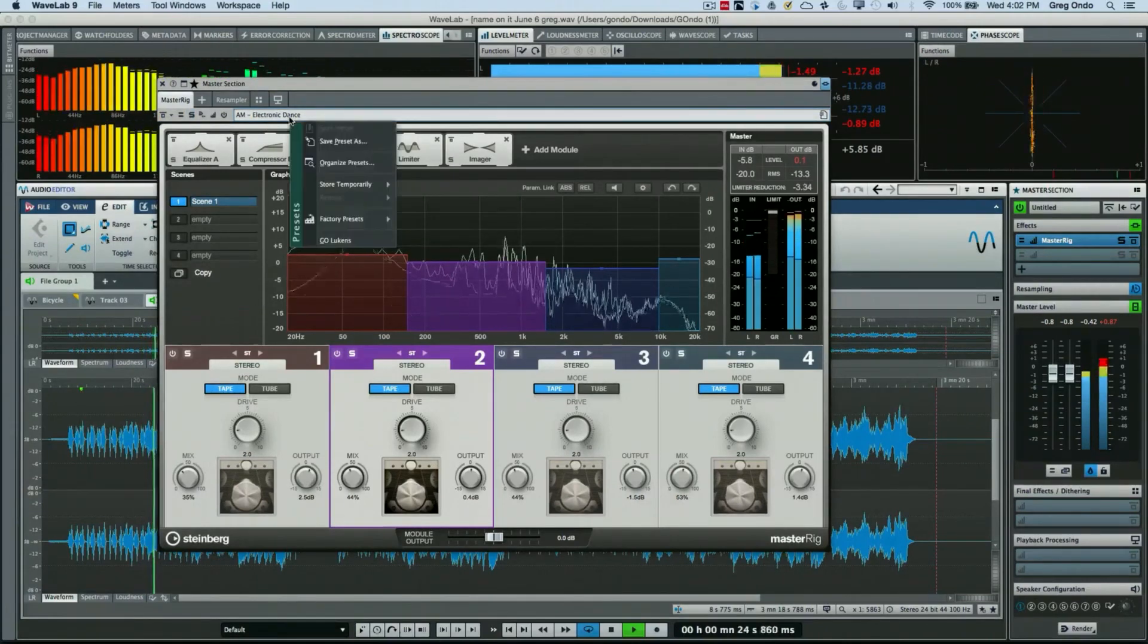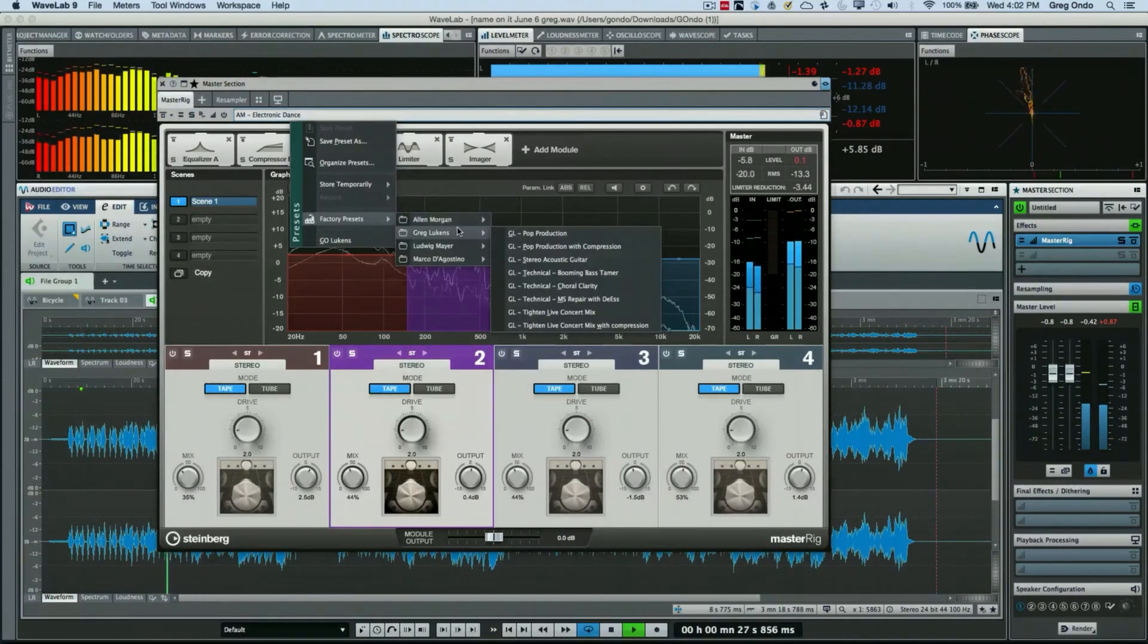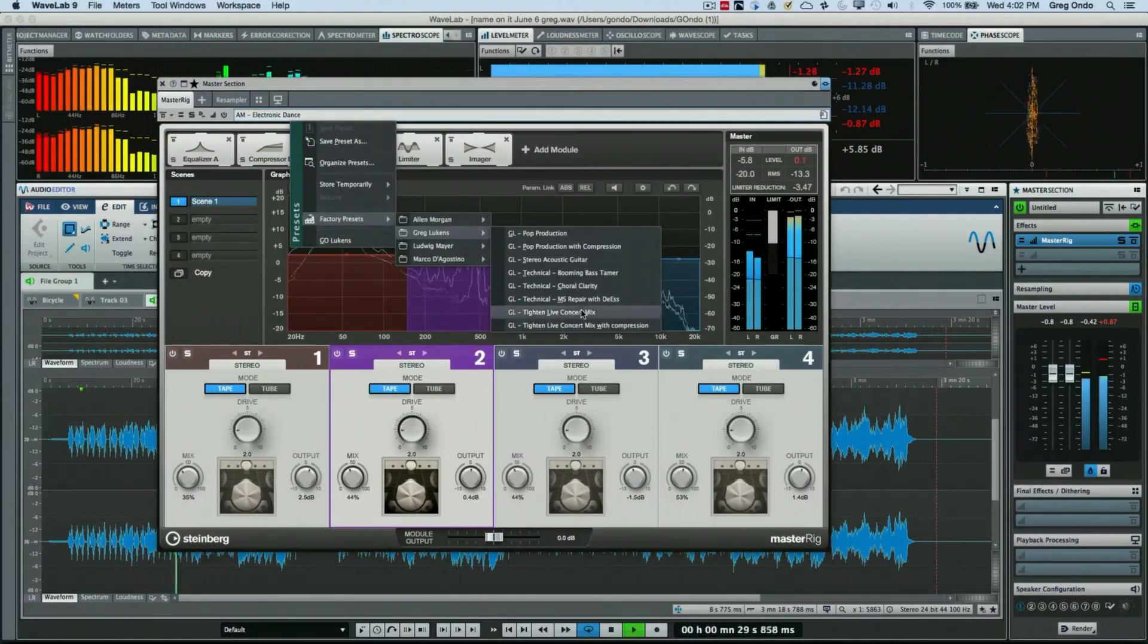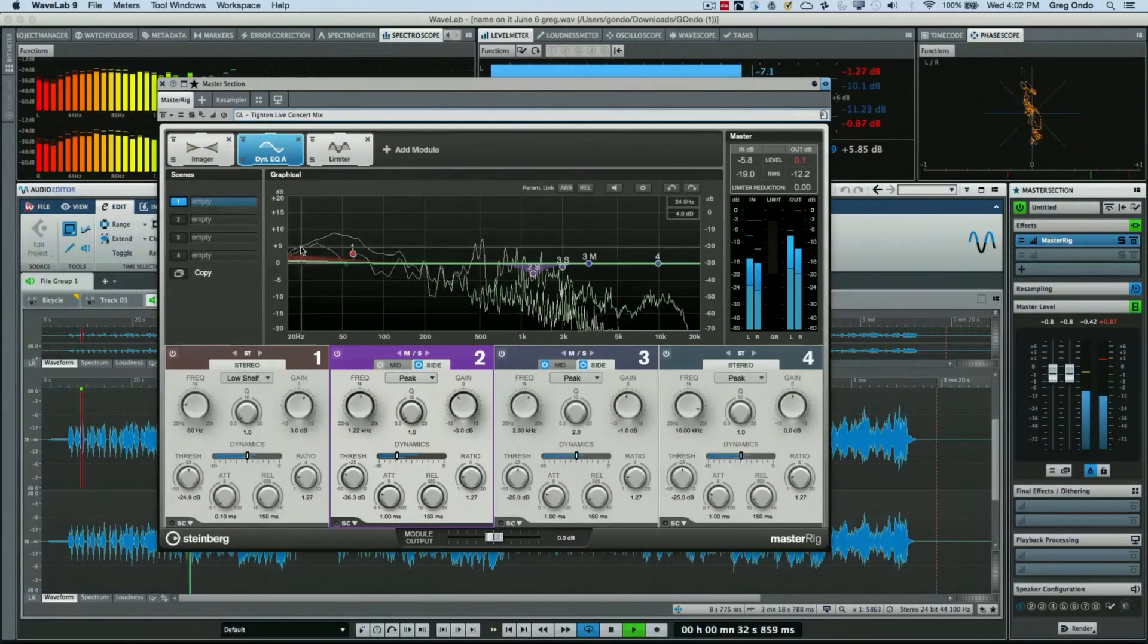Or let's go to Greg Lukens. We'll do just like a concert preset that he created.